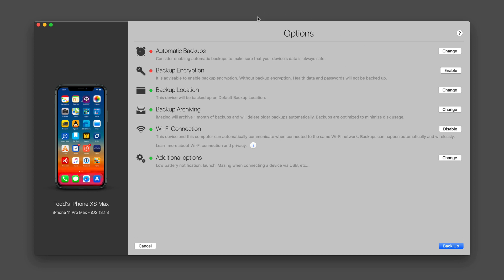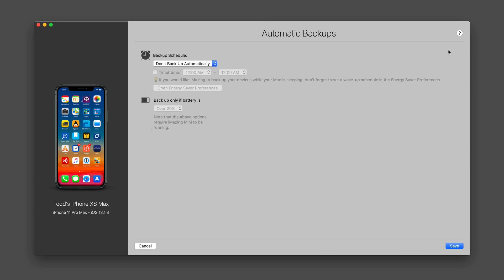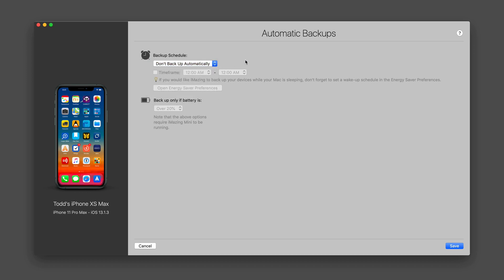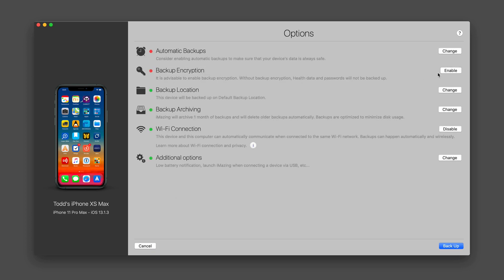There are a number of options that I can change in here. I can change the automatic backups to either not be backed up automatically or to do it automatically on a particular time schedule or when my battery life is at a certain level. I'm just going to leave that alone there.